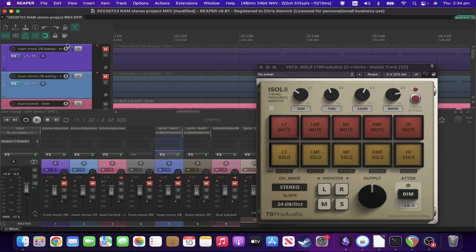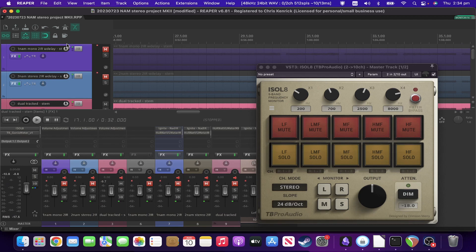So definitely much thicker sides and less phasing issues, as you could see. So actual double tracking, obviously the superior choice when you have the option, but in a pinch, these two approaches are very useful.